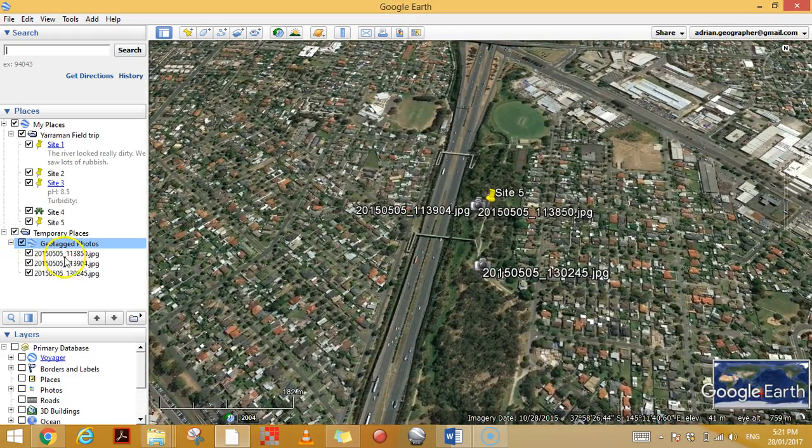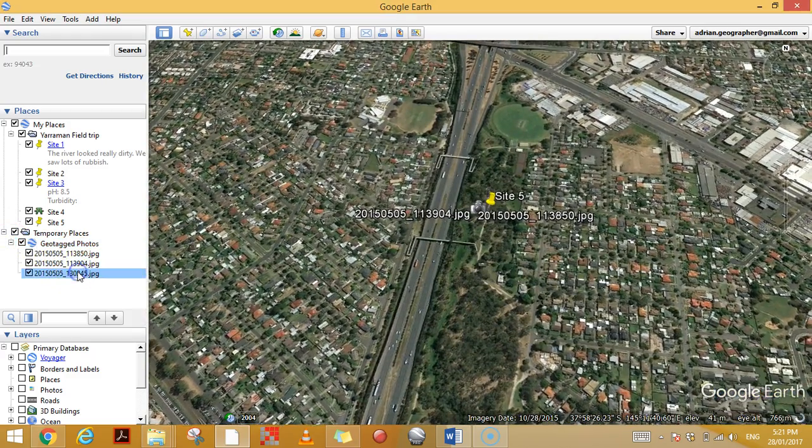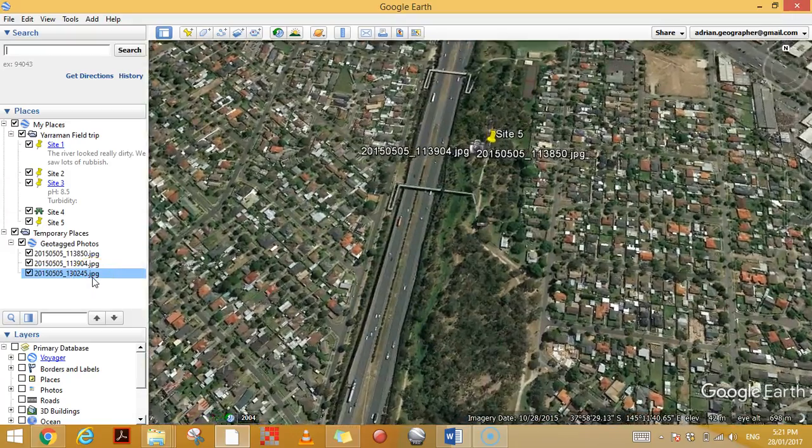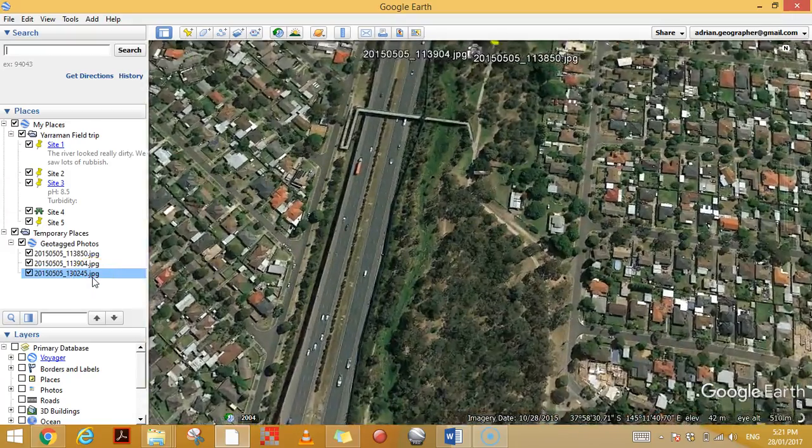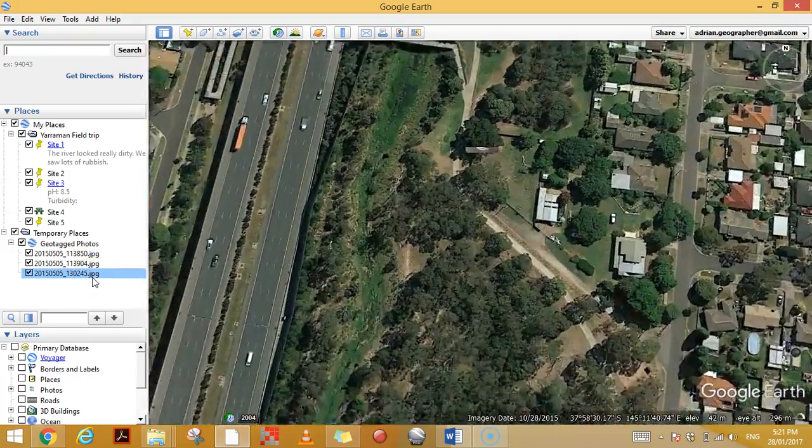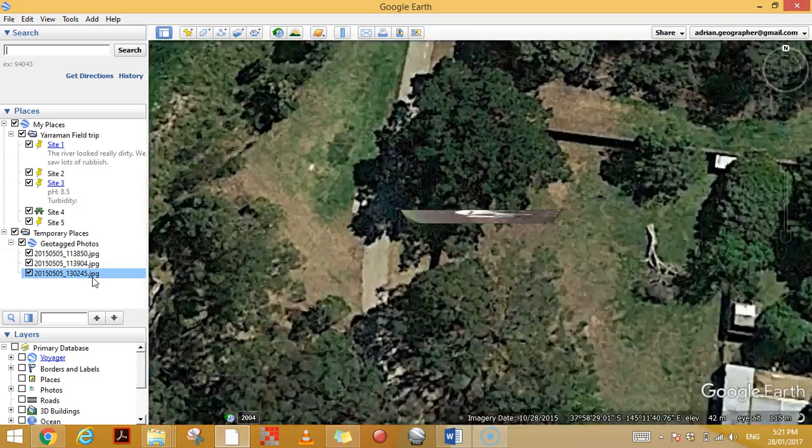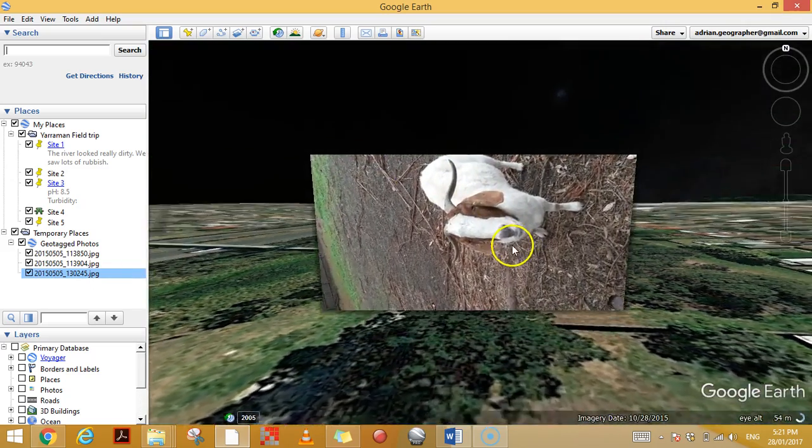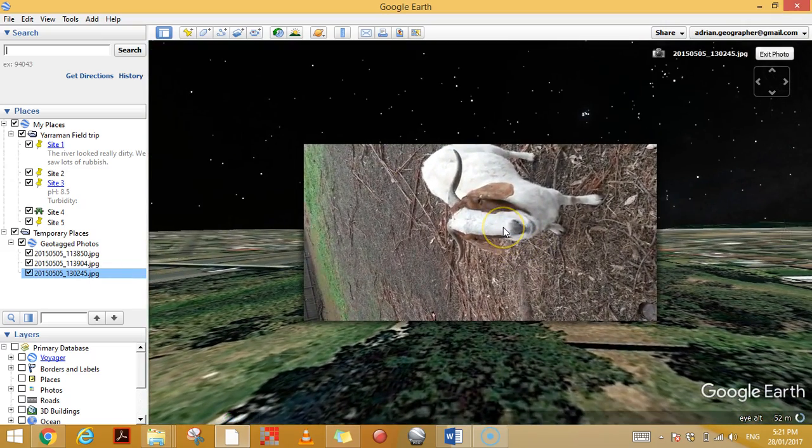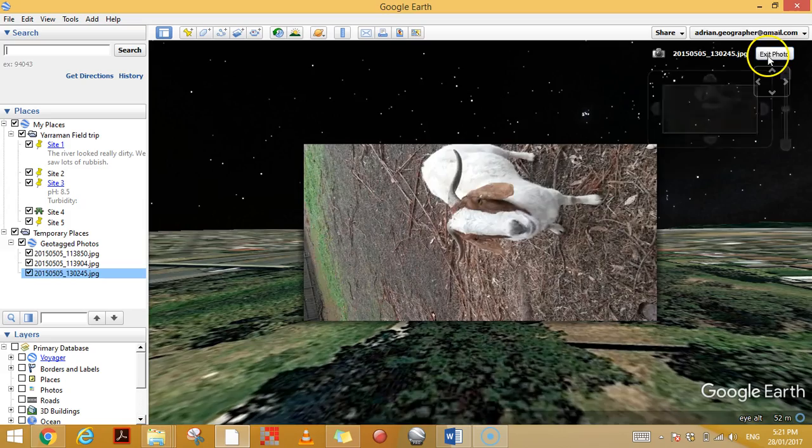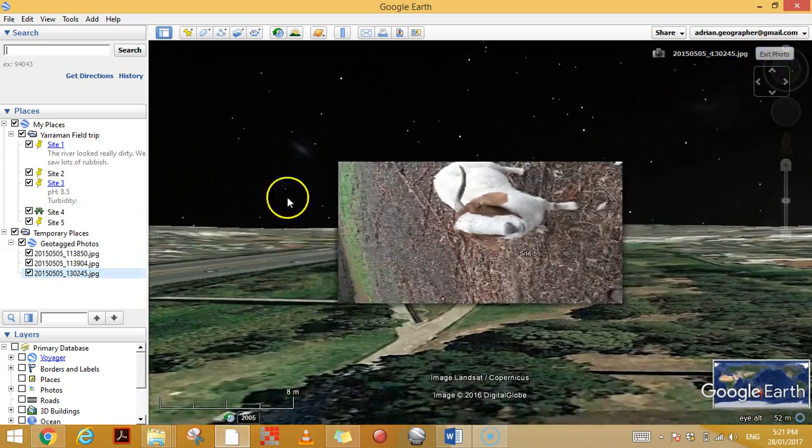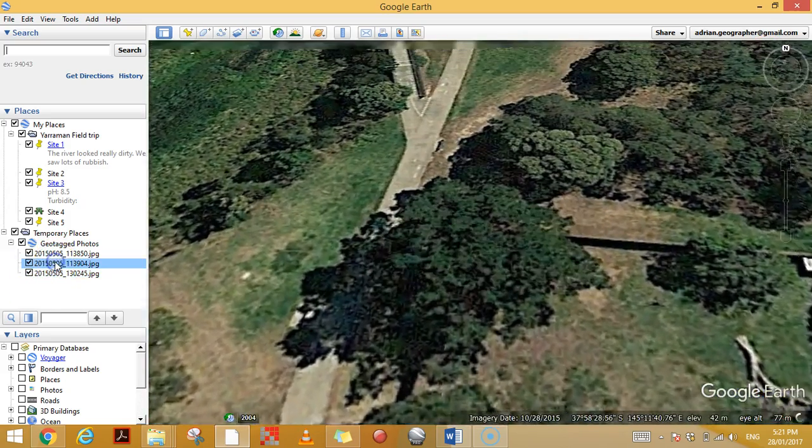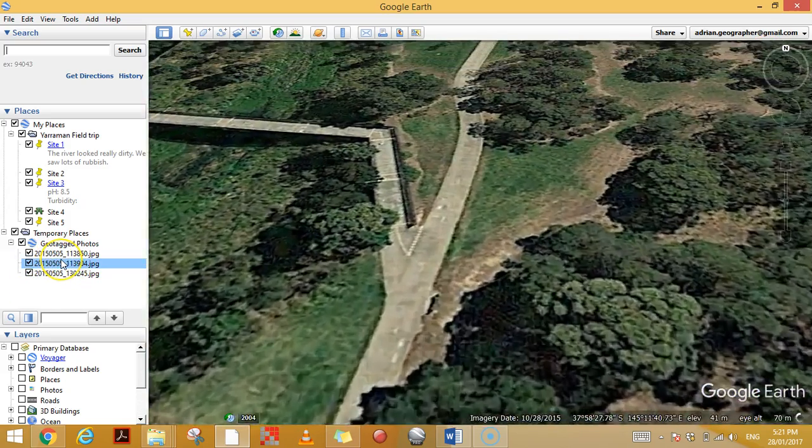If I double-click on them, the photos come up. So here's a wonderful photo of a goat that we saw on the field trip. I can exit that photo and I can click on another photo that we had.